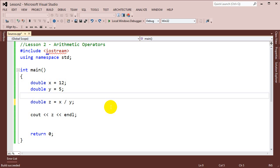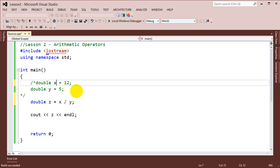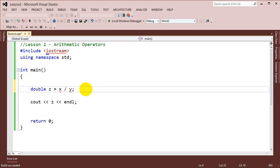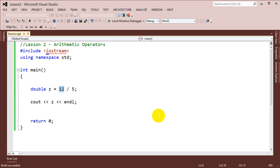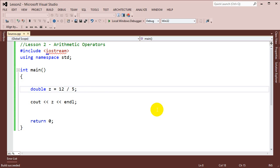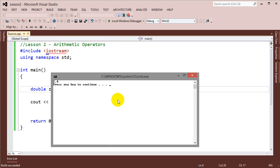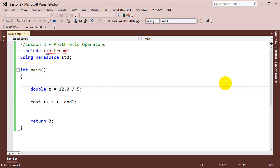Another interesting thing with division: let's say I declare a variable z and want to do division with literals — 12 divided by 5. You would think that because I'm storing it into a double variable, I would get a decimal point value, but I won't. The reason is because by default, 12 and 5 are integers, so it still does integer division. To fix this, I have to make one of them a decimal point value — so 12.0 divided by 5. Now we'll see that I get 2.4. This is a really common mistake for beginner programmers.